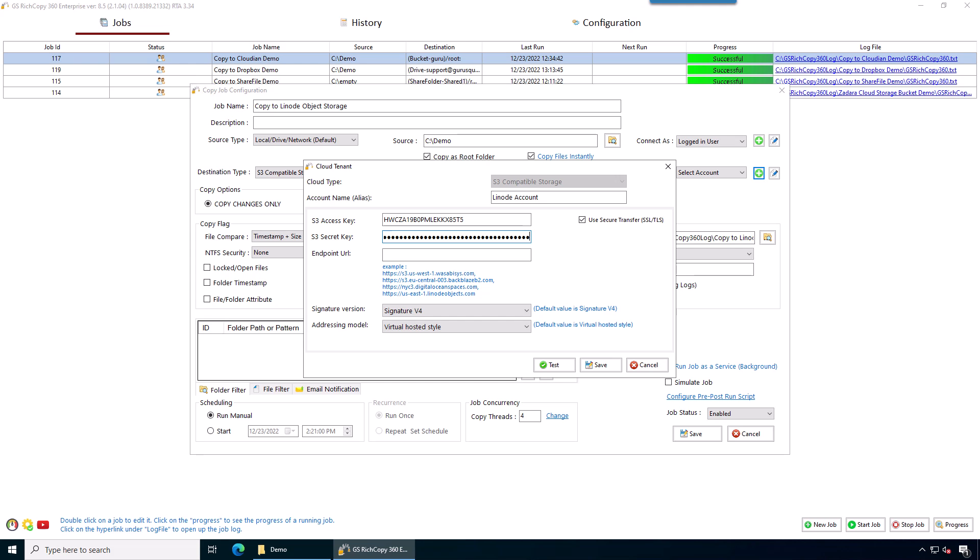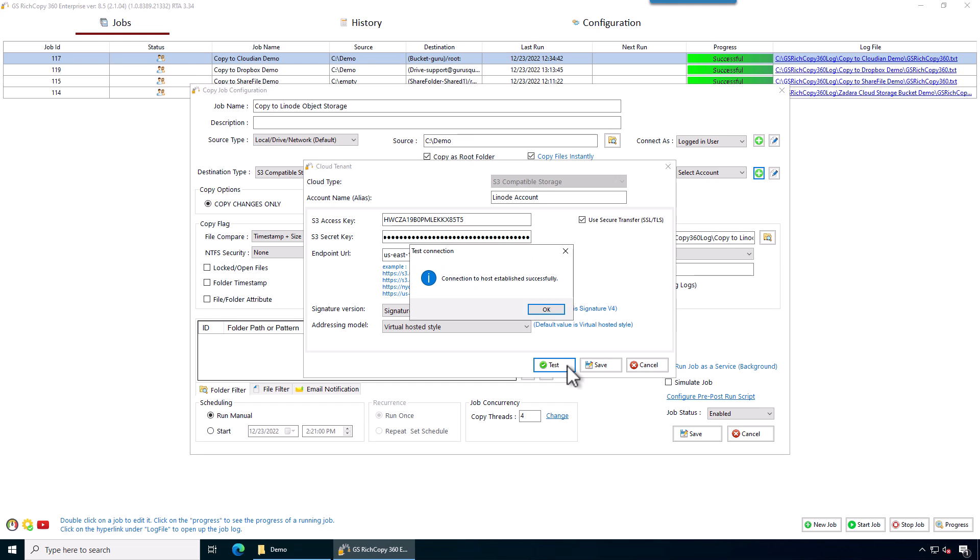And then the S3 endpoint. Now, if you have any settings to change, you would change them here. These default values work fine with Linode. So we can click on test to test those credentials against the endpoint. It tested successfully. We click OK. We click Save.